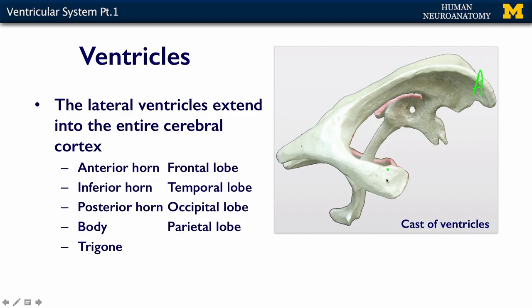There's an inferior horn of your lateral ventricle, which you can see in the temporal lobe. The posterior horn of your lateral ventricle is all the way back in your occipital lobe, and your parietal lobe surrounds this area, which we call the body of the lateral ventricle.